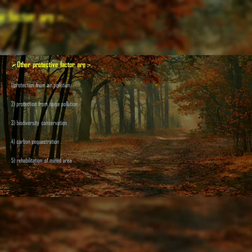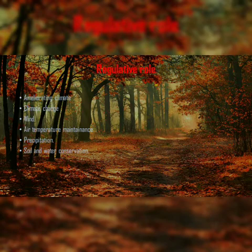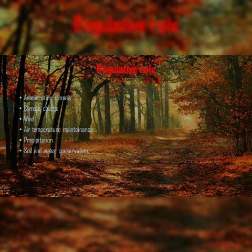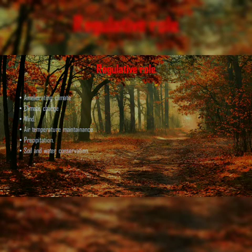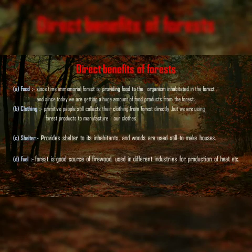The last protective role is rehabilitation of mined areas. Now we will discuss about the regulative roles. The first one is ameliorating climate — 'ameliorating' means to improve the climate of that area and the surrounding area near the forest. The second one is climatic change, third is wind, fourth is air temperature maintenance, fifth is precipitation, and sixth is soil and water conservation.